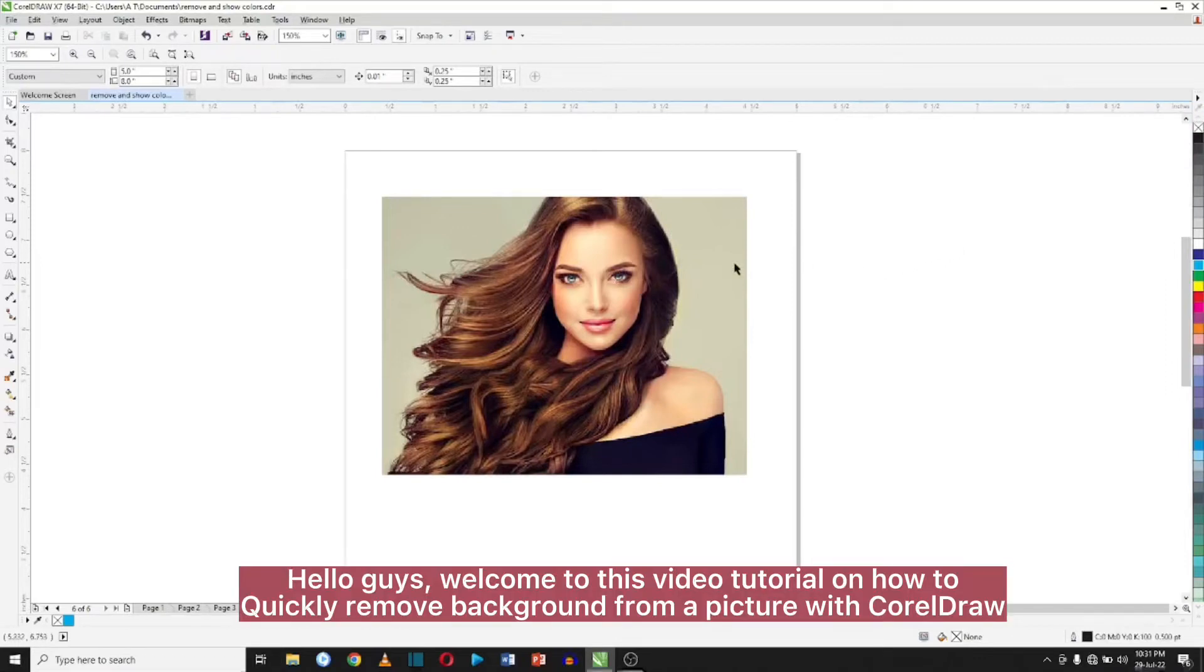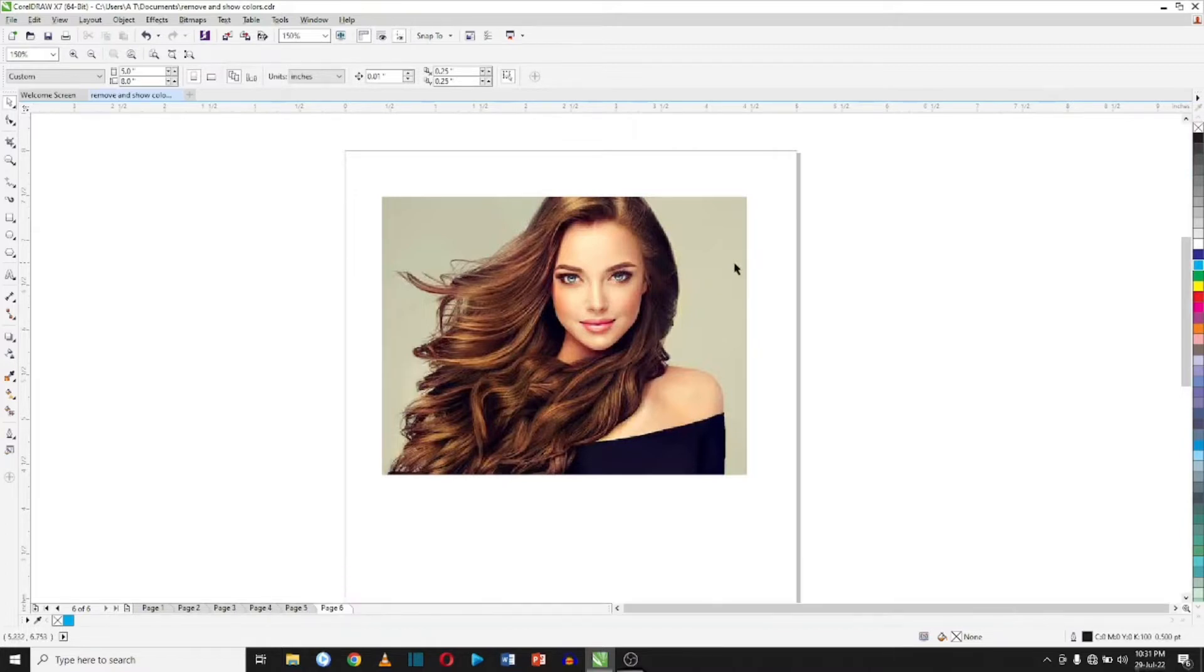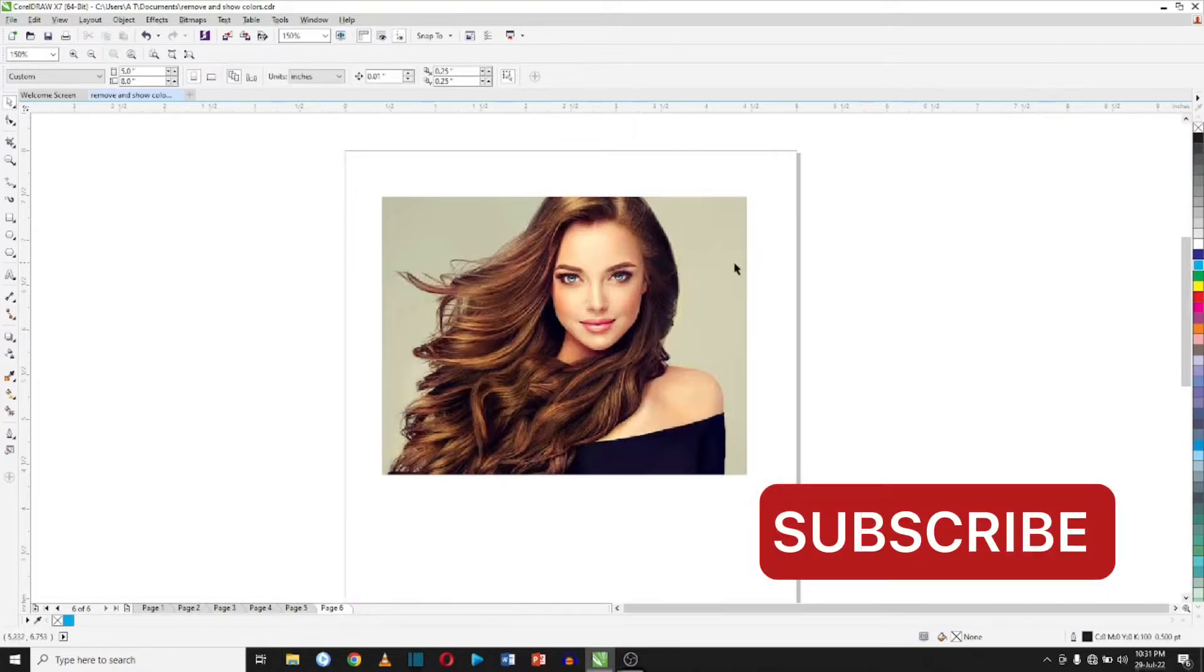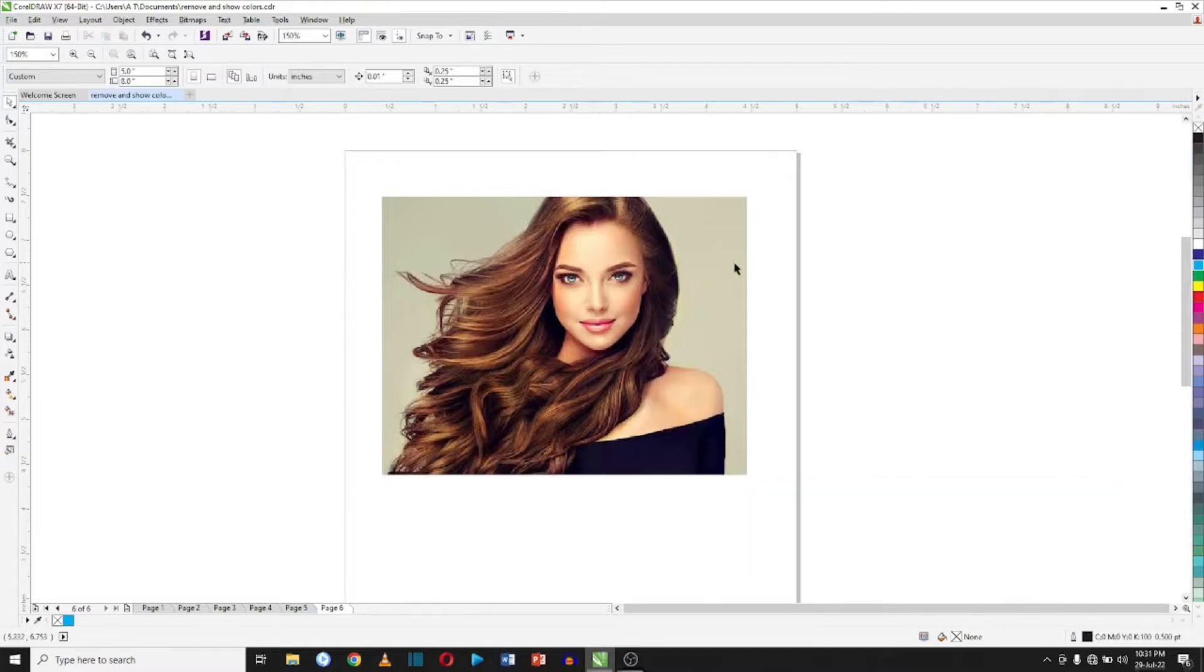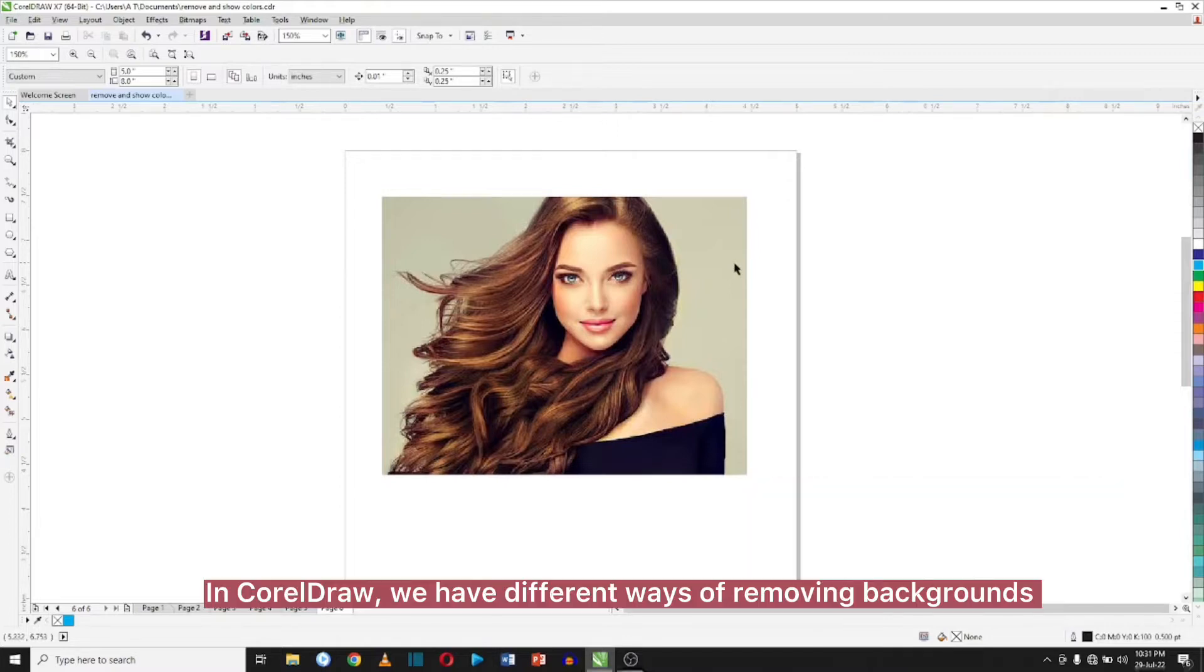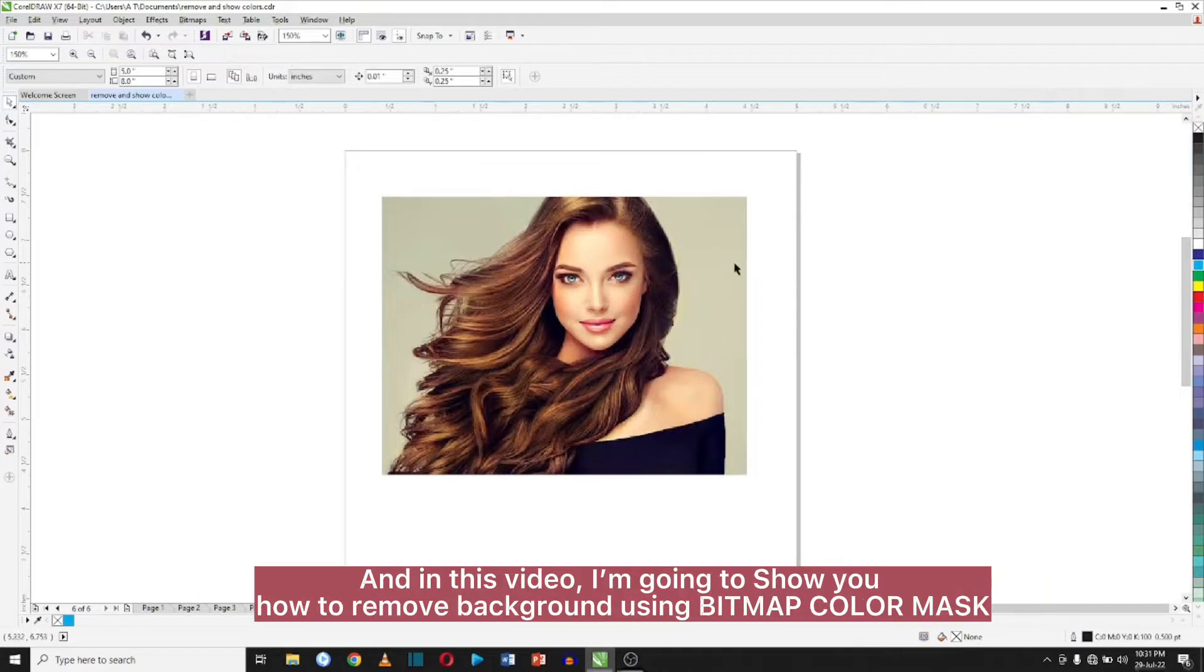Hello guys, welcome to this video tutorial on how to quickly remove backgrounds from a picture with CorelDRAW. If you're new here, please subscribe to my channel and ring that bell for more video tutorials like this. In CorelDRAW we have different ways of removing backgrounds, and in this video I'm going to show you how to remove backgrounds using bitmap color masks.